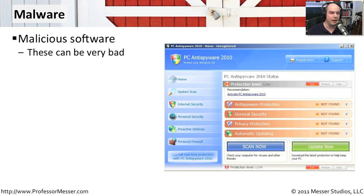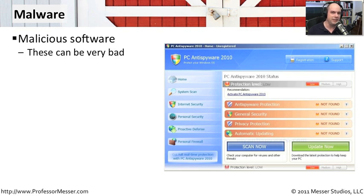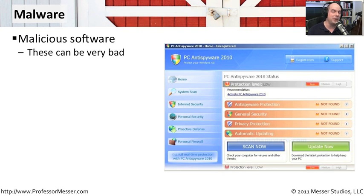Very often this malware can be very bad software. Once malware gets onto a system, it becomes very difficult to remove it from that computer. Even worse, it becomes even more difficult to know if you really removed it from that computer.